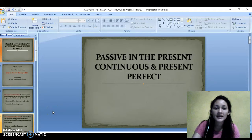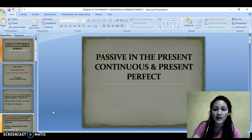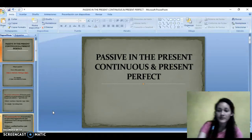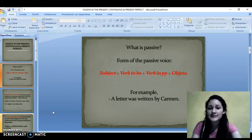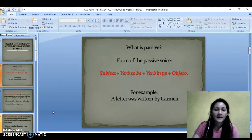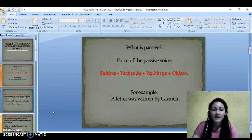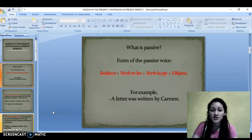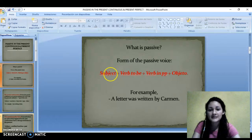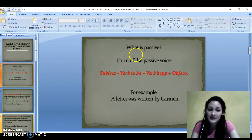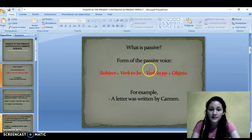Hello everyone. I'm going to talk about passive in present continuous and present perfect. What is passive? A passive voice refers to a type of sentence or clause in which the subject receives the action of the verb. And here is the form of the sentence in passive voice.